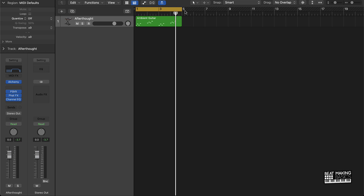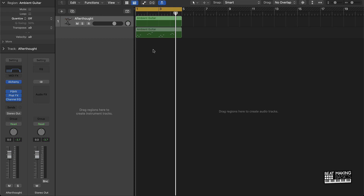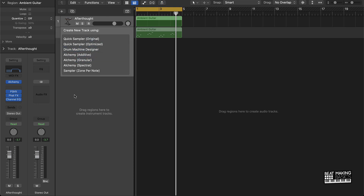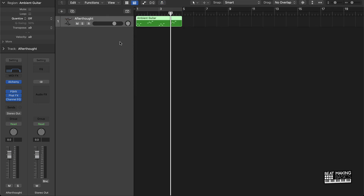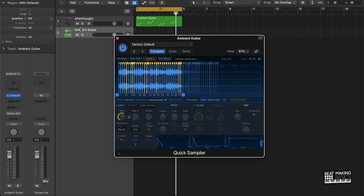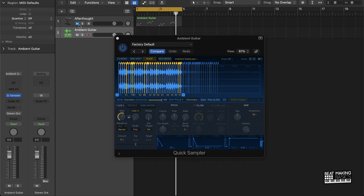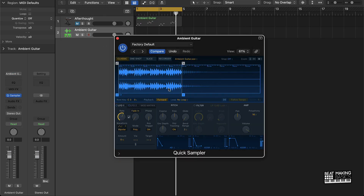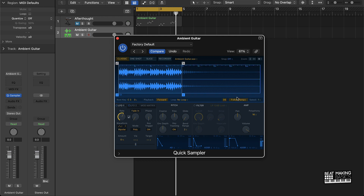Now if you want to take this to the next level, what you could do is take this and resample it. Just drag it to the gray area, put it under original, mute this part out, and go to classic mode. Then you can do things like put it at different octaves or reverse it.